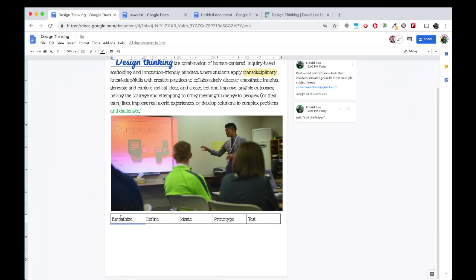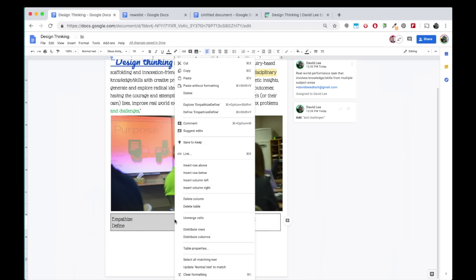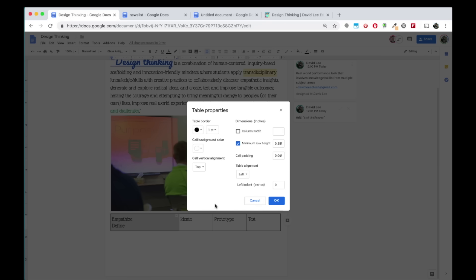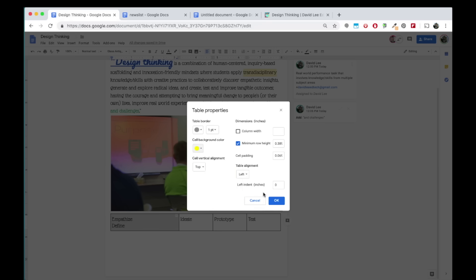You can format and make changes to your table by right-clicking on it. You can insert or delete rows and columns, merge cells, as well as change the properties of the table here. Change the table's border color and thickness, the cell's background color, etc.